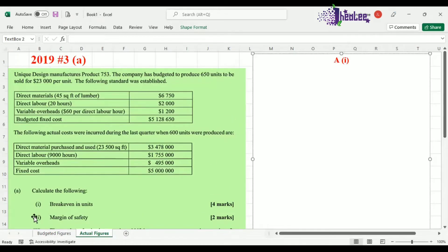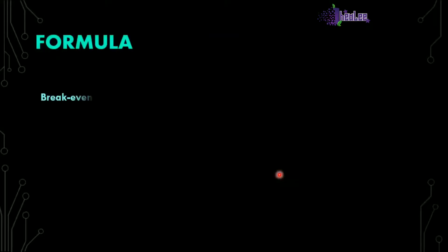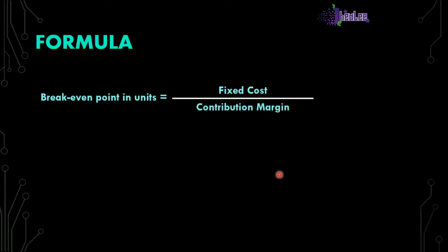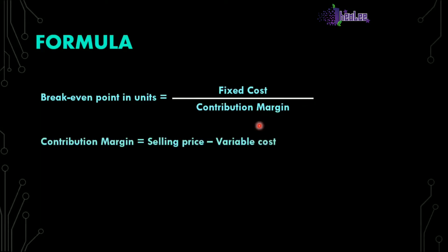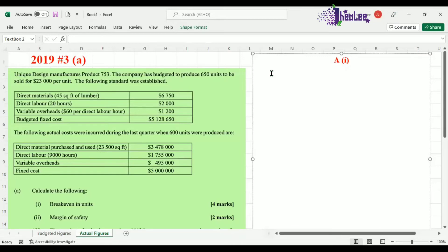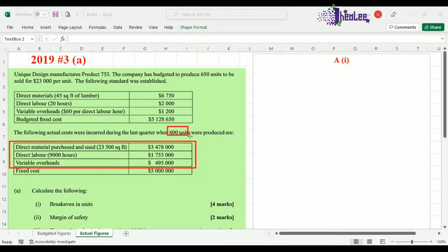Let us review the formula to calculate break-even in points, and that is simply the fixed cost divided by contribution margin. Remember, in order to do your actual calculation, because the contribution margin is not readily available, you have to calculate contribution margin — that is the selling price minus the variable cost. Remember, you must write your formula when doing your responses. Let's begin by calculating the contribution margin. What we have available for the variable cost is a total cost relating to the 600 units, so we need a cost per unit.